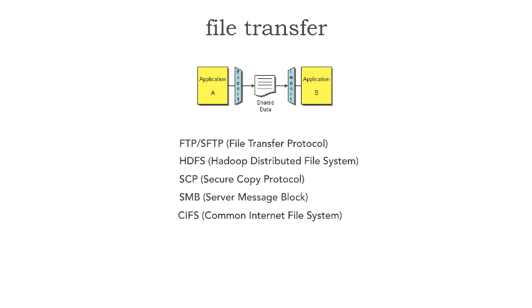All of these protocols fit within the file transfer integration style, providing a way to integrate between two applications or services.